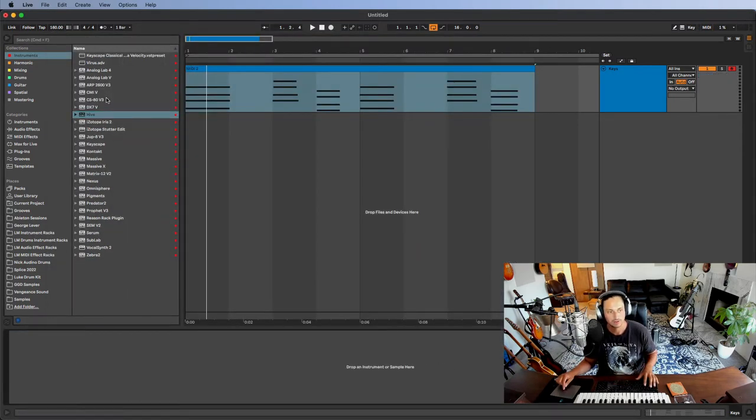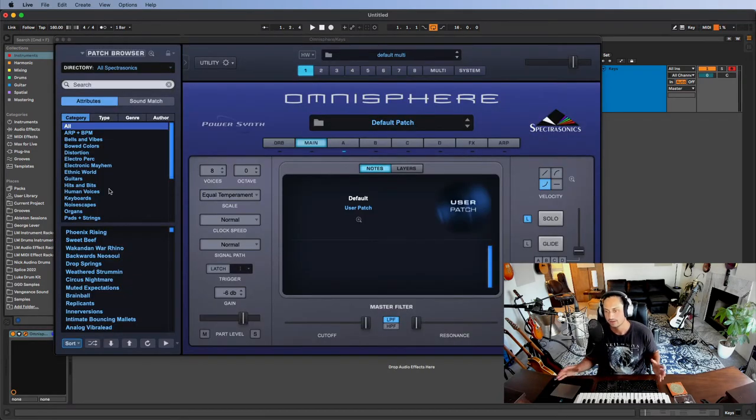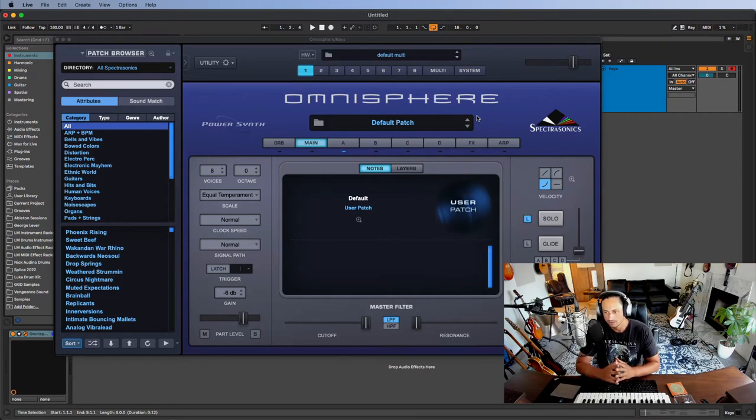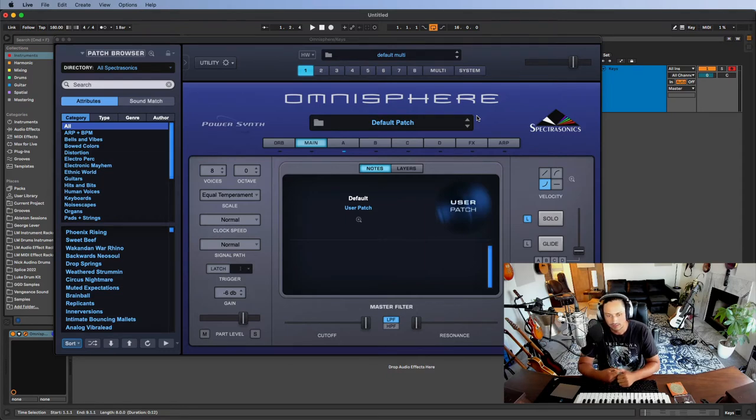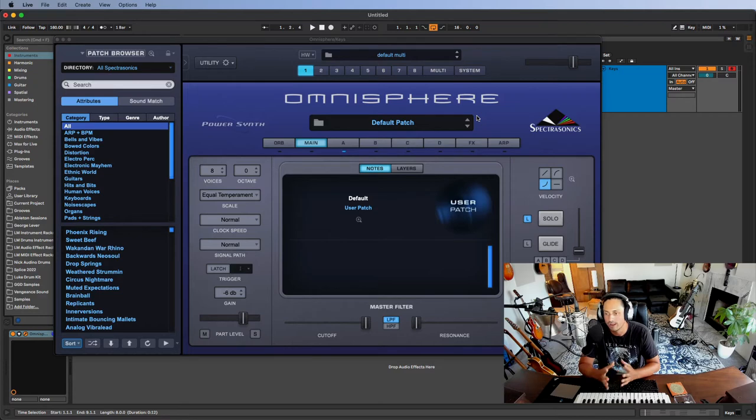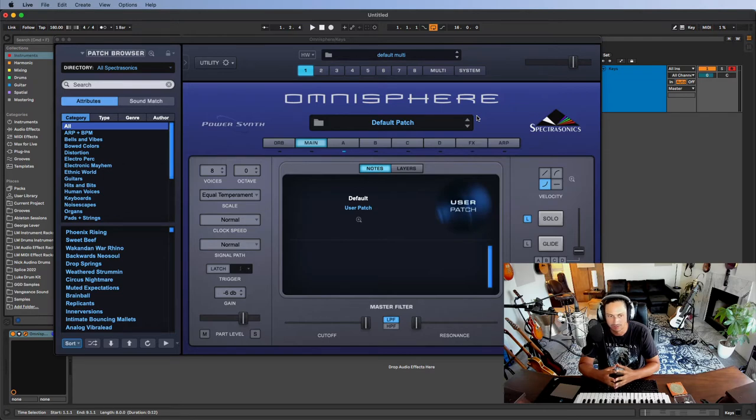So another one that is incredibly powerful that needs no introduction that will kind of introduce like a different category of synths is Omnisphere. So Omnisphere is a power synth. It's literally what it says, what it is. It's super powerful. You can do anything in it if you know how to use it, that's kind of the main thing. It comes with a ton of presets.